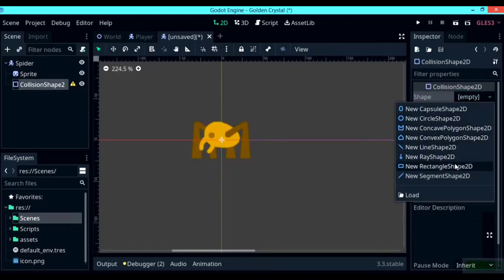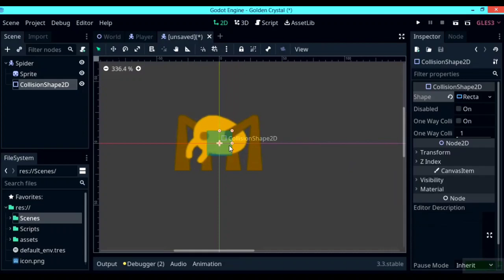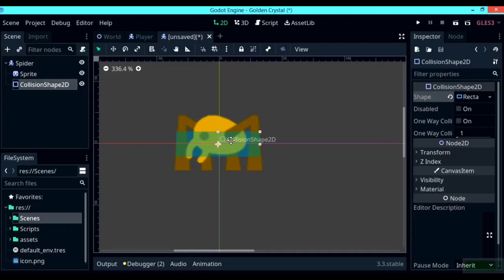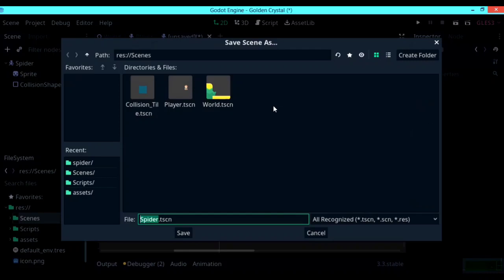Add a CollisionShape2D and a Sprite as children. Add a texture to the sprite and a shape for the CollisionShape2D — I'm going to add a rectangle shape. You can use whatever shape suits your sprite. After you're done with the collision shapes, save the scene into the scenes folder.